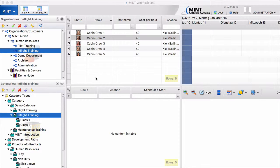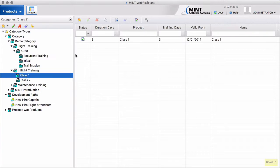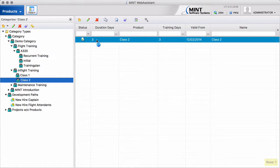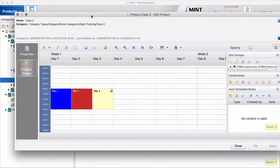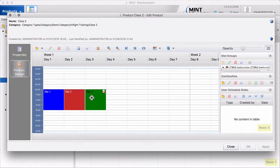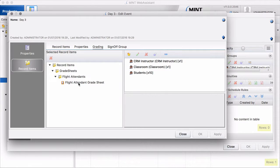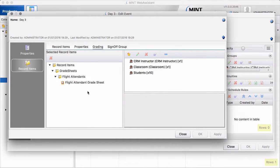There's one thing that I forgot in my first video and I just want to show you what I'm talking about. You remember that we said in our class 2 we need this grade sheet on day 3. I just opened this event. We said the student has to receive this grade sheet and on the grade sheet there is the record item 3.